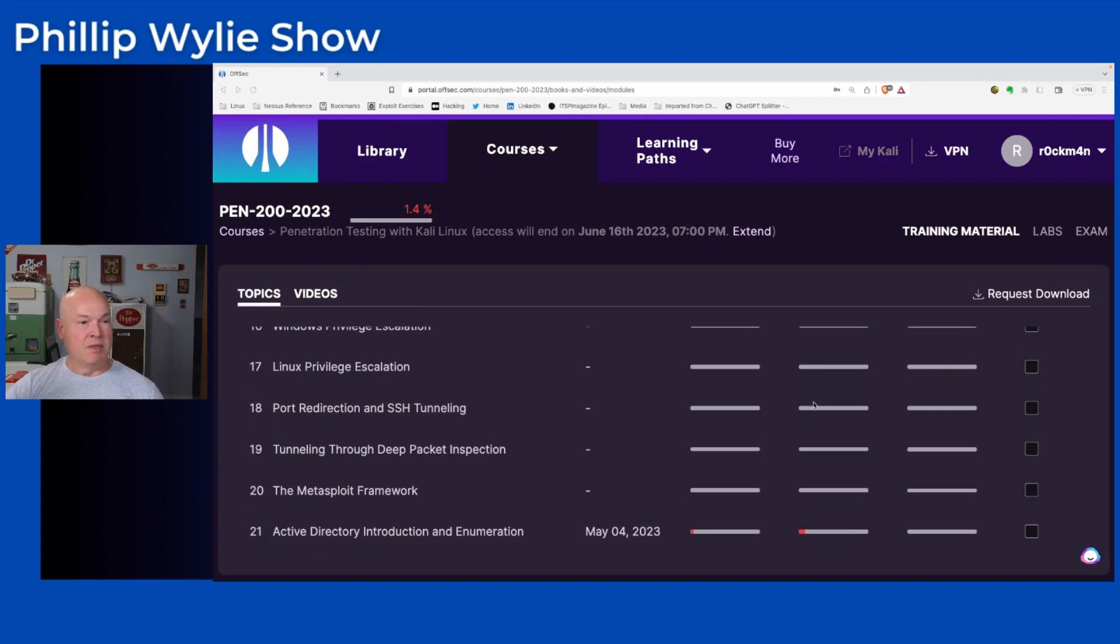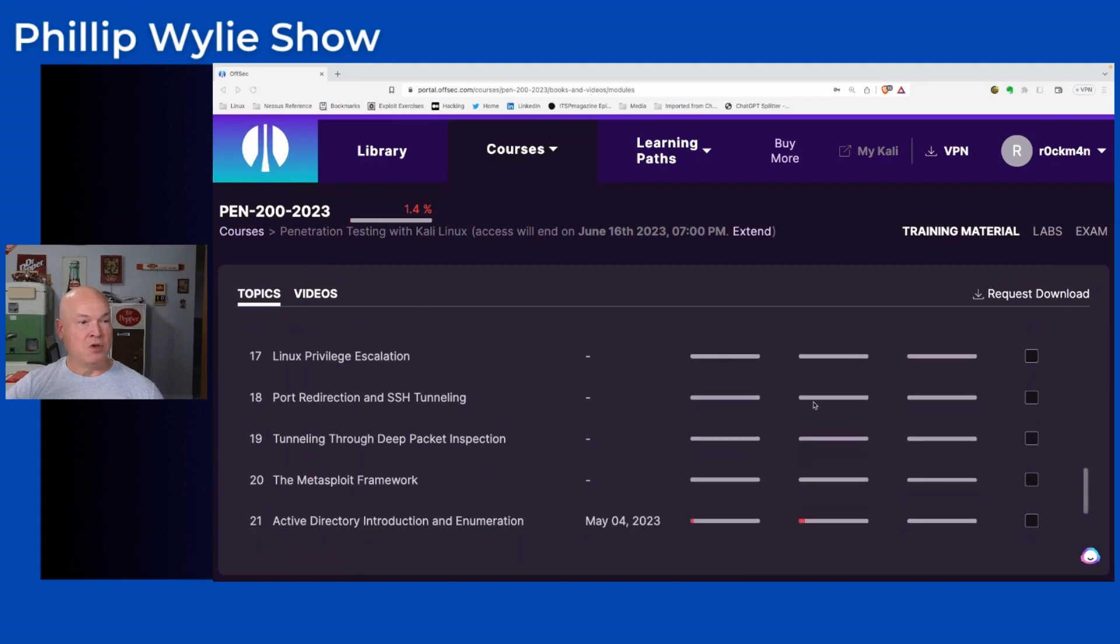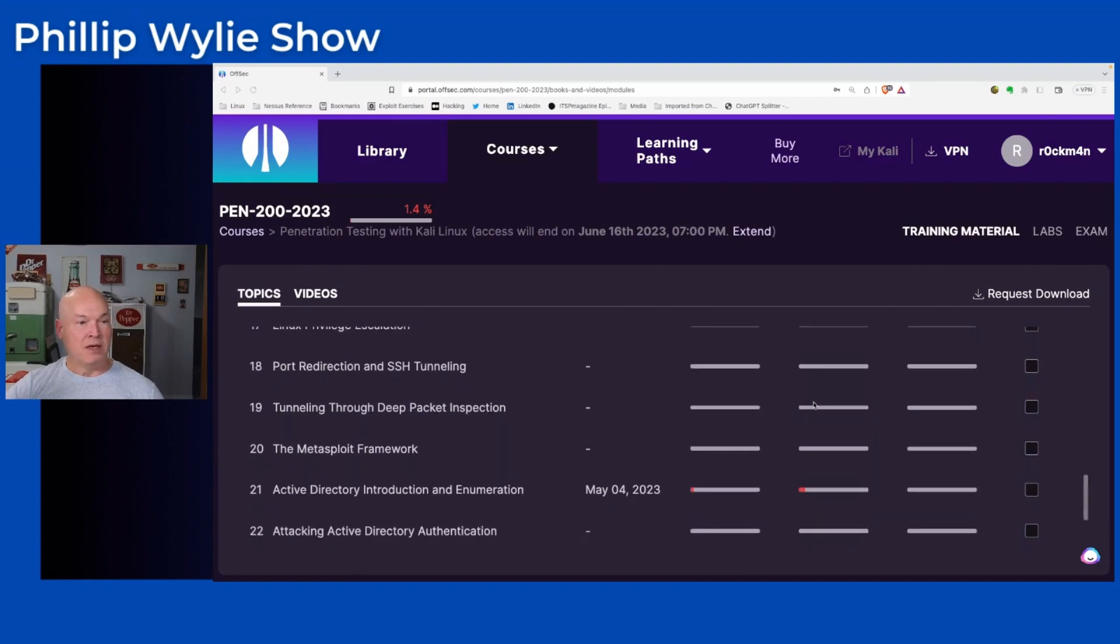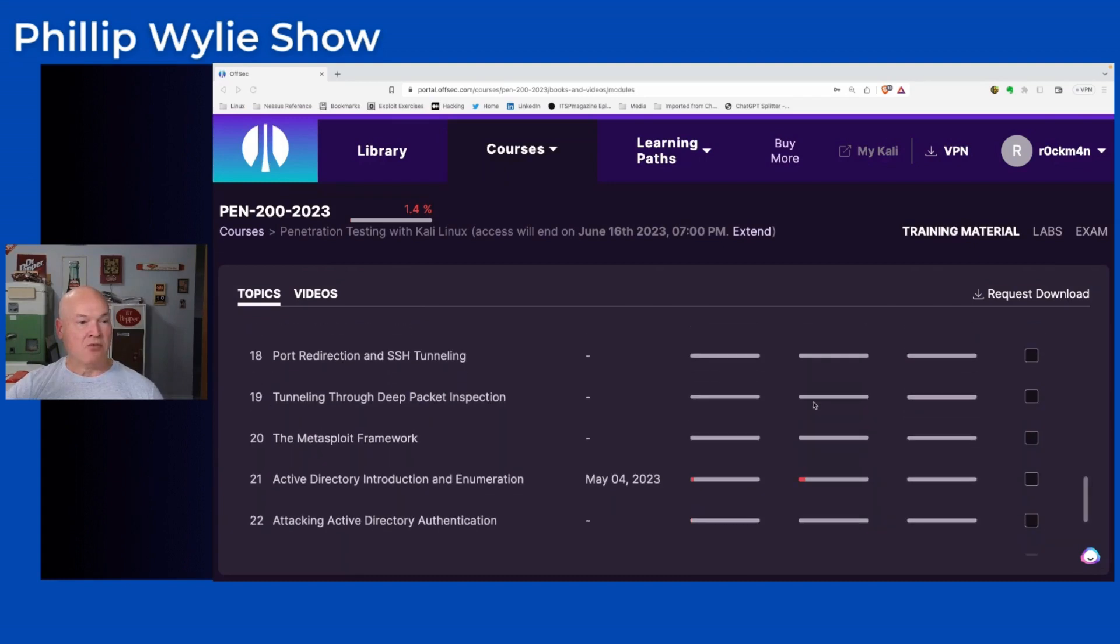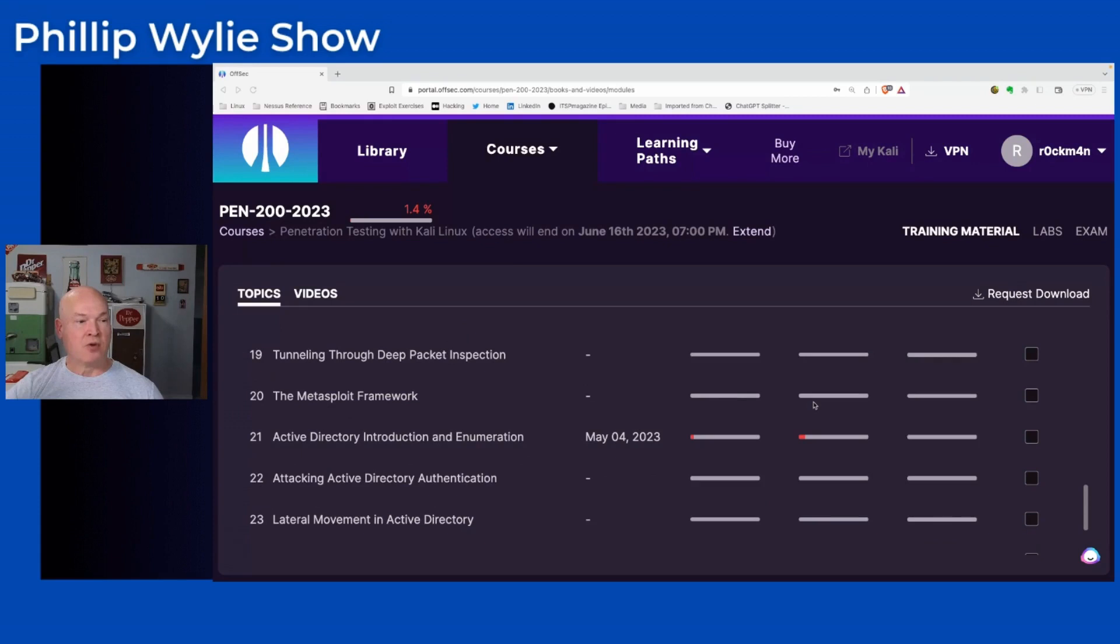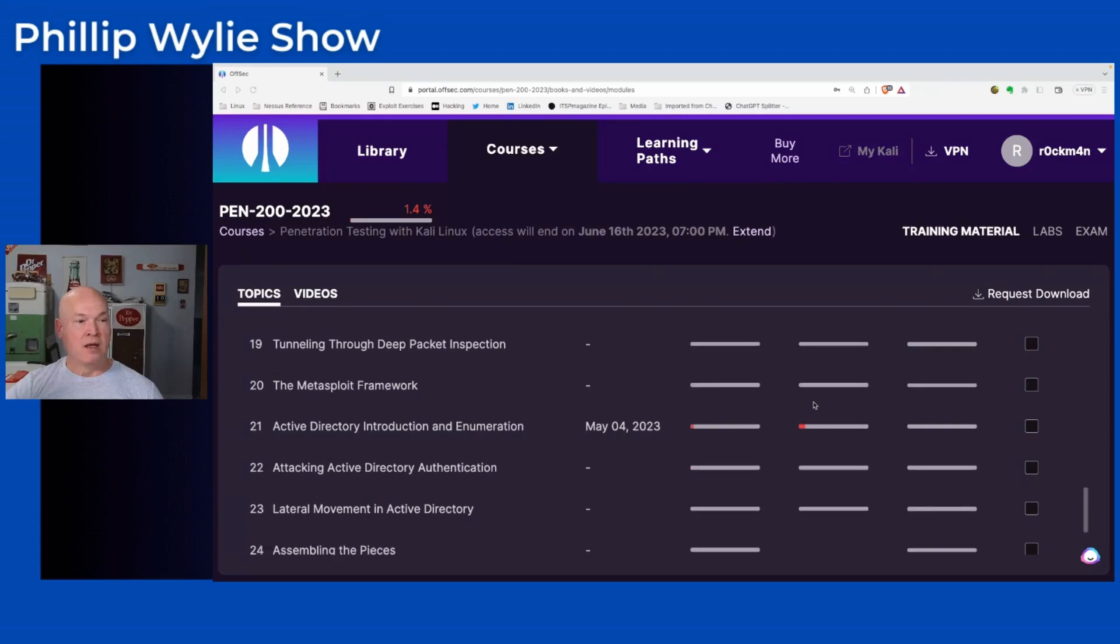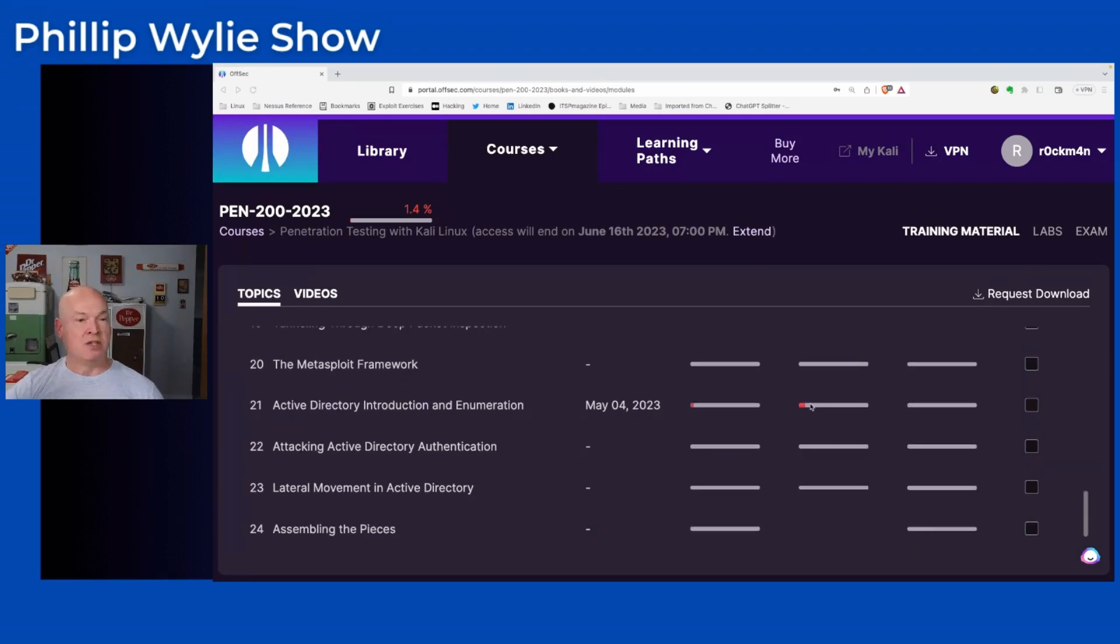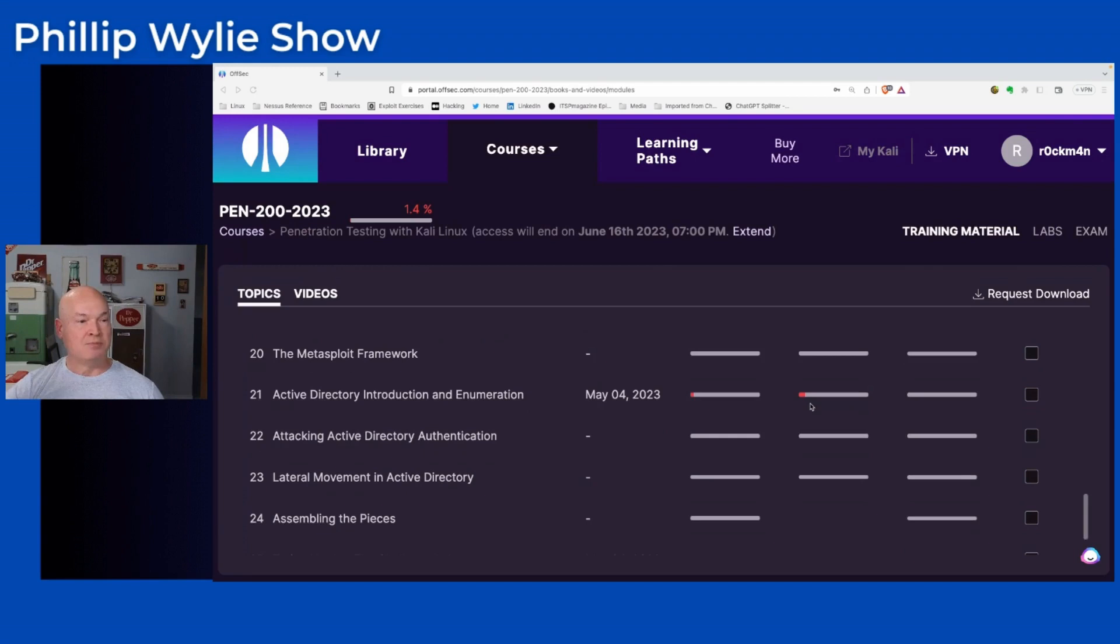Some of the major changes I really want to mention is the Active Directory piece. This has evolved just like the pen testing world has evolved with Active Directory being more common in enterprises. They have coverage of Active Directory, which is great. The requirement for the buffer overflow is no longer actually one of the requirements in the exam. They're changing with the times.